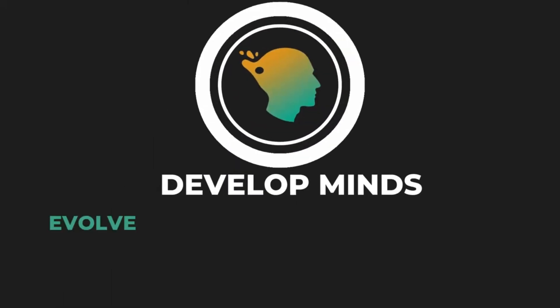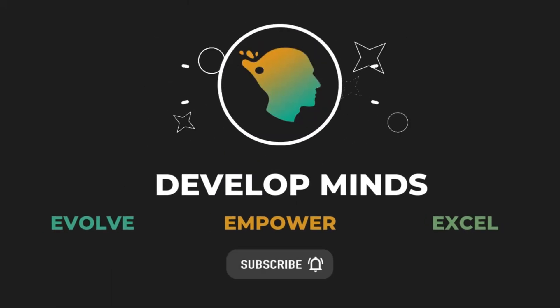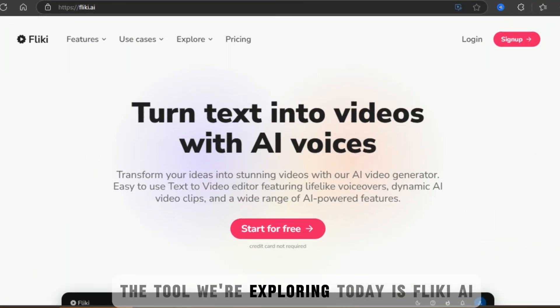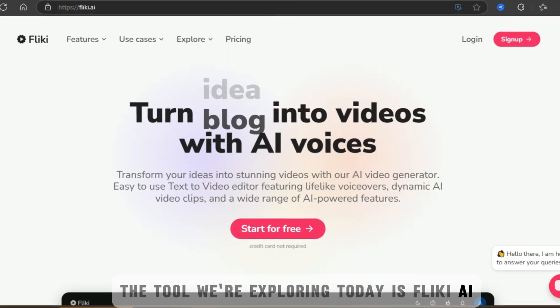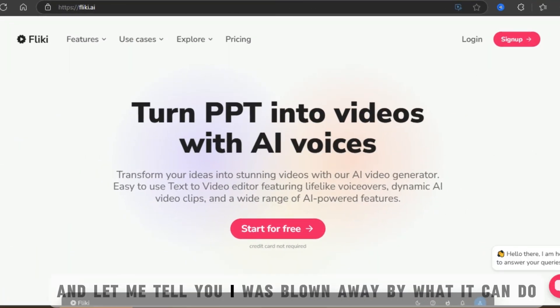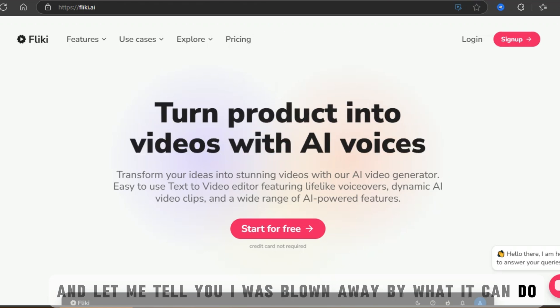Before we dive in, make sure to subscribe to our channel and hit the bell icon. The tool we're exploring today is Fleeky AI, and let me tell you, I was blown away by what it can do.